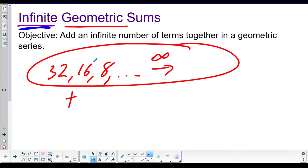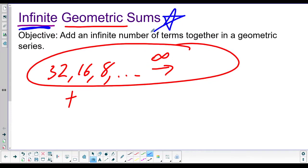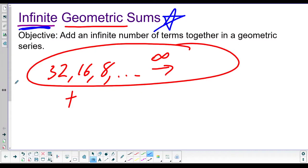You guys probably think it's an intimidating lesson. But once we get into how do I actually do this, it's pretty easy, right? There's a formula for it. But the idea of adding an infinite number of terms and getting not infinity — that's interesting. So let's go take a look at some stuff.